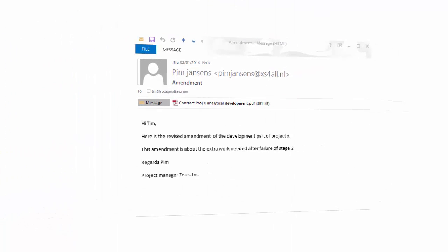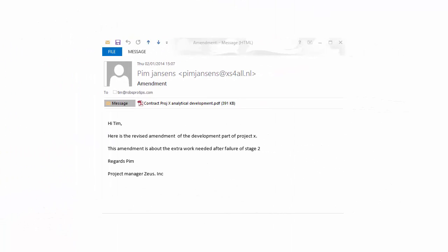I now give a simple workflow demonstrating how you can use this mindmap. I have received an amendment on a contract from company Zeus for extra work they need to do. I have already approved this amendment and want to store it for future reference. The possibility to change the email title is a nice feature found in most email clients. The first thing I do is making use of this feature by adding some information and a tracking number to the title of the email.